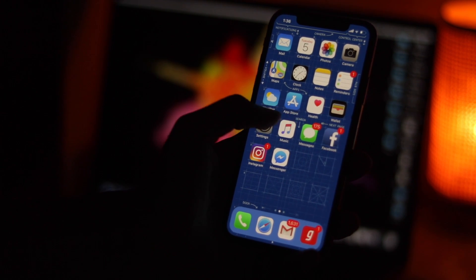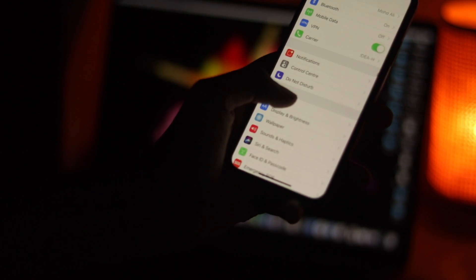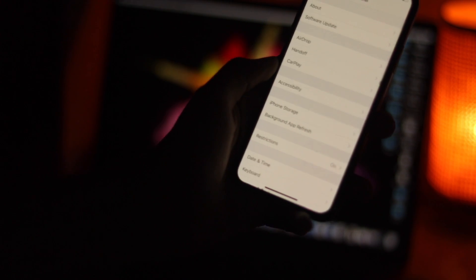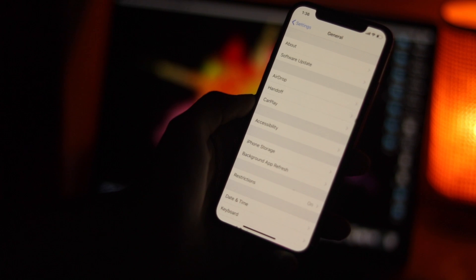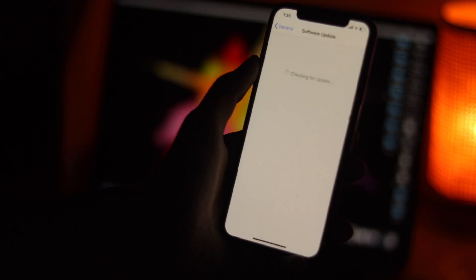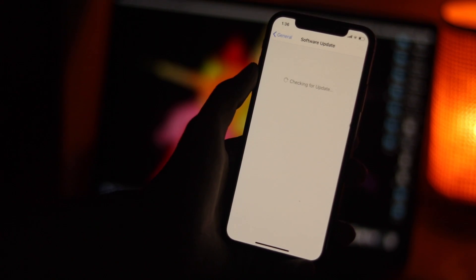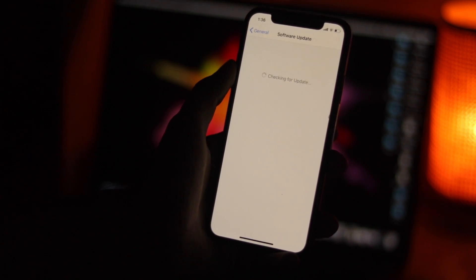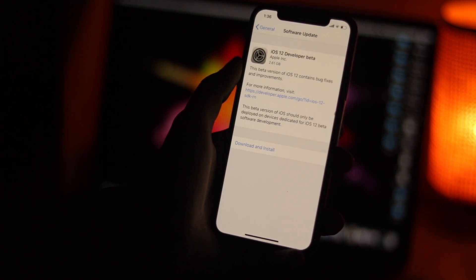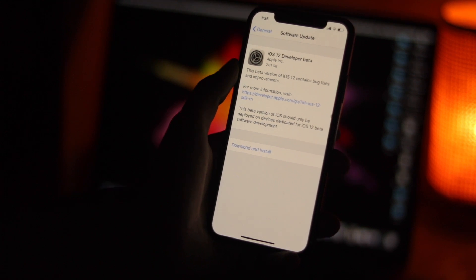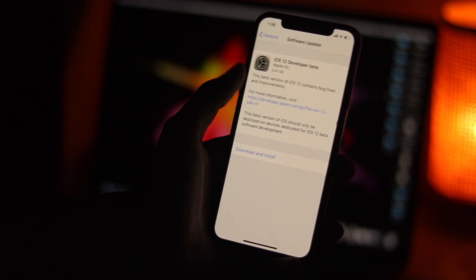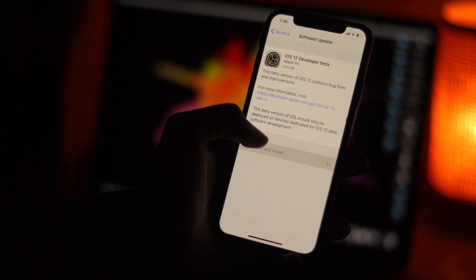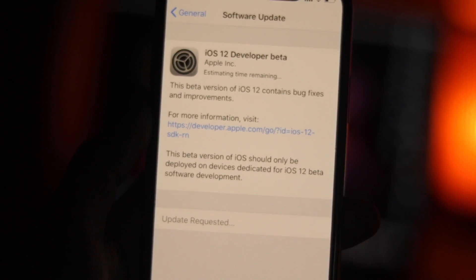After your iOS device has rebooted, launch the Settings app and tap on General. Tap on Software Update. On the next screen, you should see the iOS 12 developer beta update. The beta profile may take some time to appear, so make sure to wait for it. If it doesn't show up, reboot your device. Now download and install the beta.